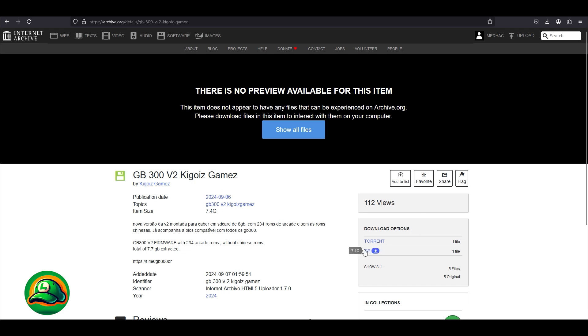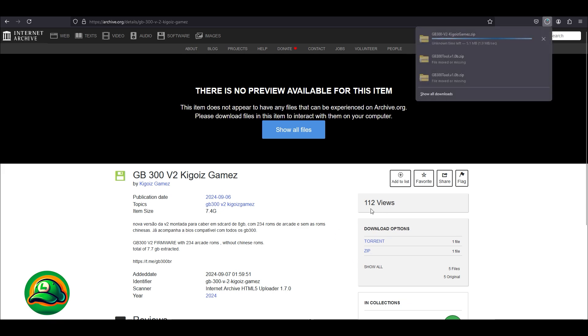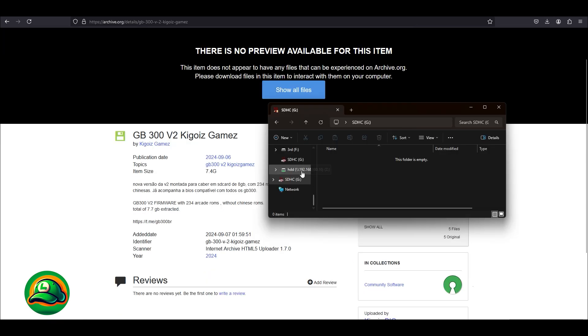And as usual, we can download the archive directly, which will take a bit longer, or we can use the torrent file. Whichever method is chosen, while the file is downloading, let's prepare the card for the new software.